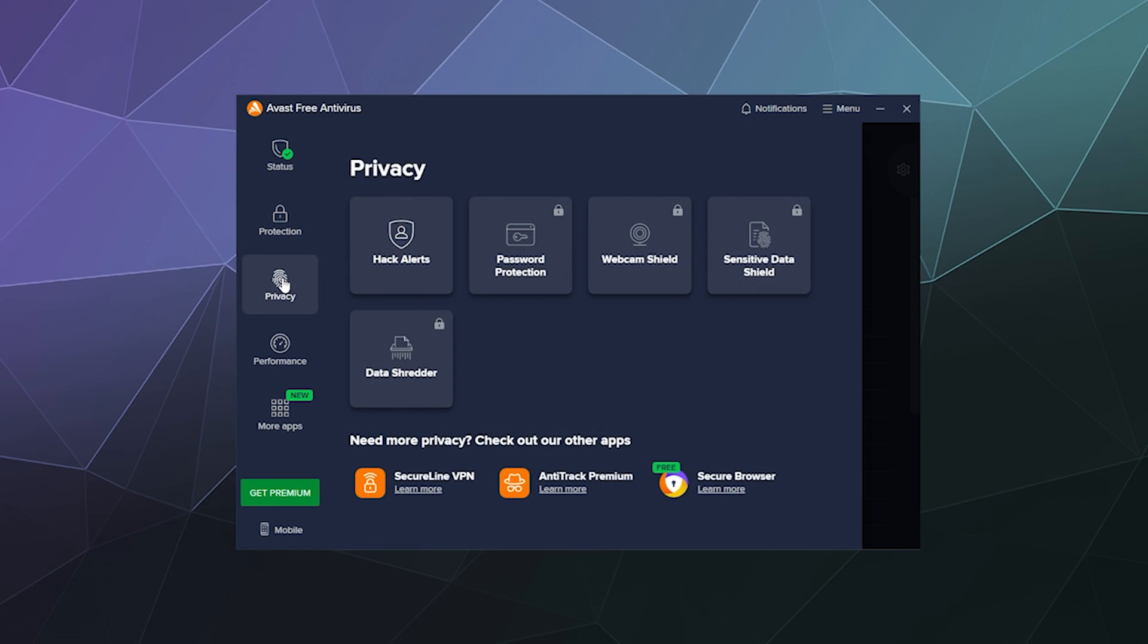And then they've got some other privacy stuff here like hack alerts. This will tell you if somebody's gotten ahold of your password from some other company that got compromised. The answer is yes. I can already tell you, you don't even need to click that. Your passwords are out there on the internet, change them regularly.